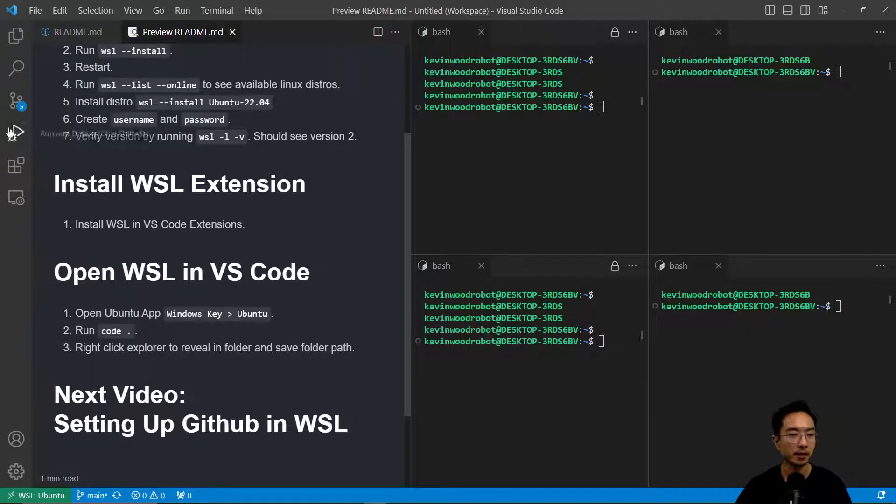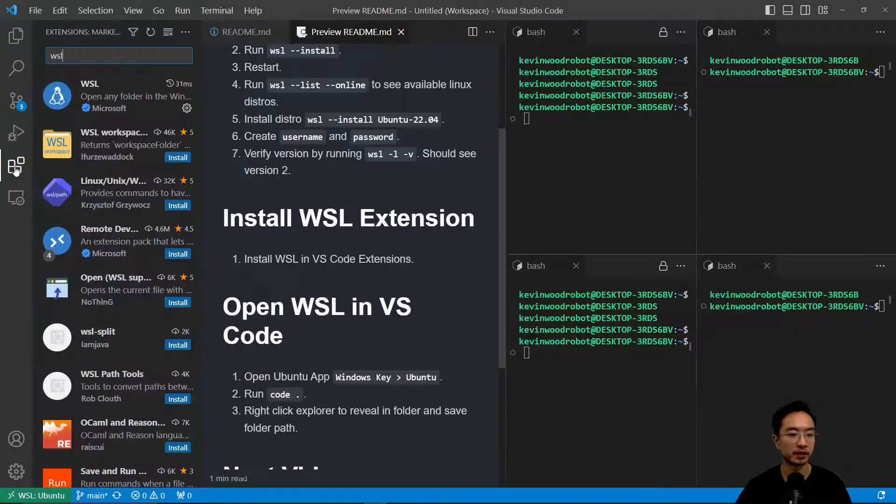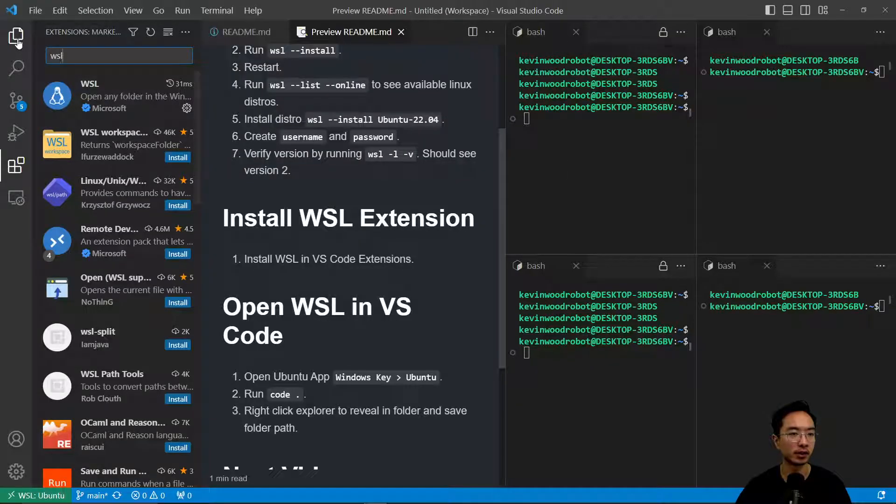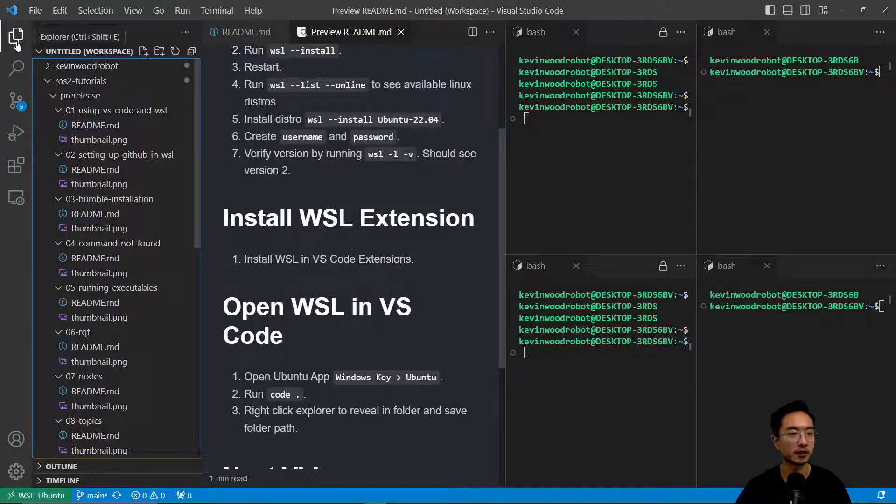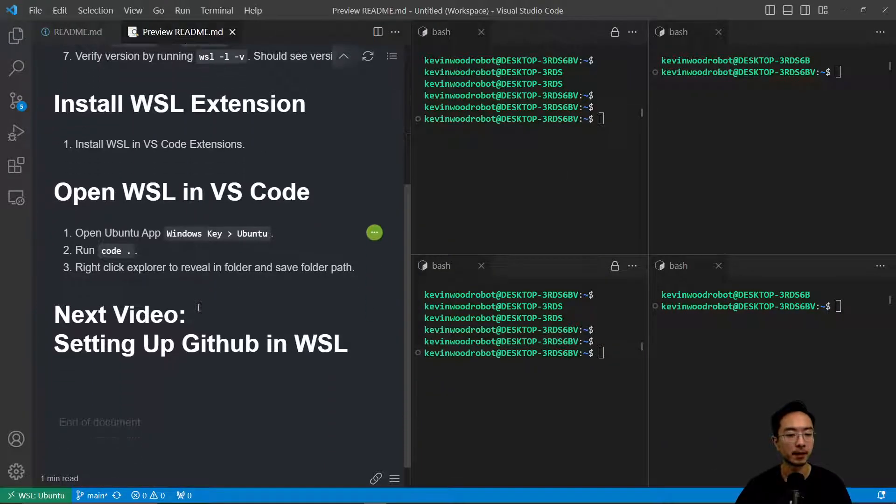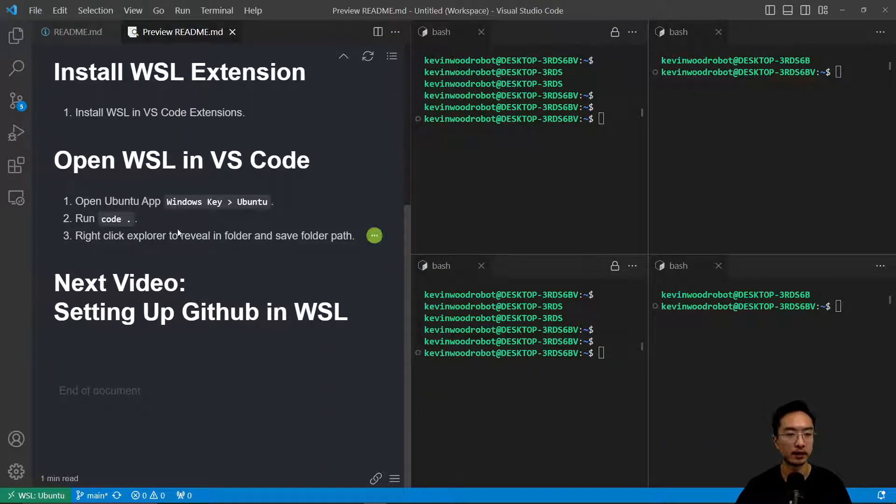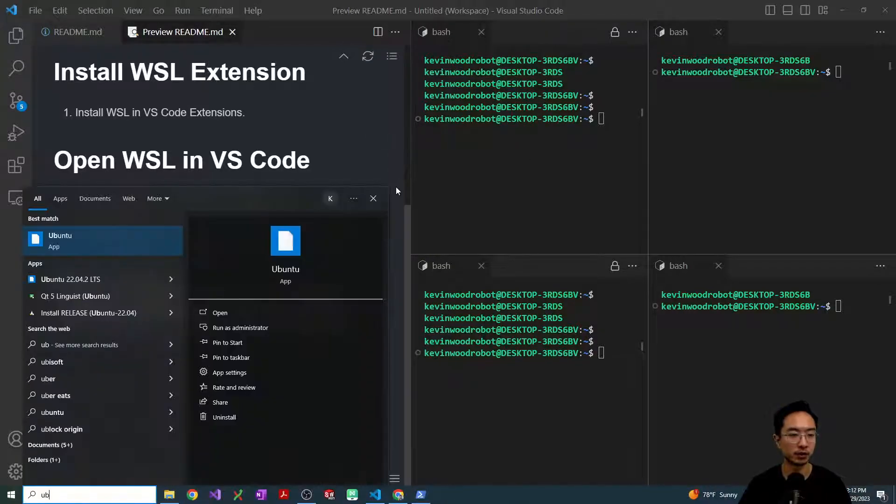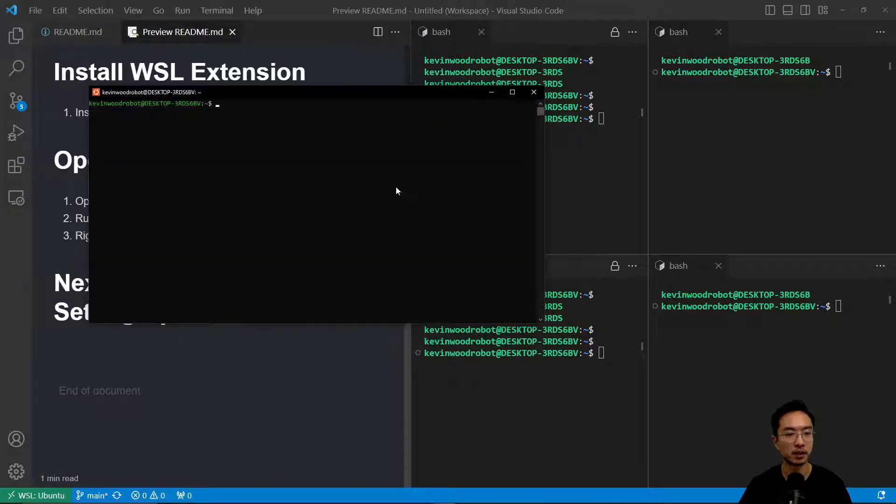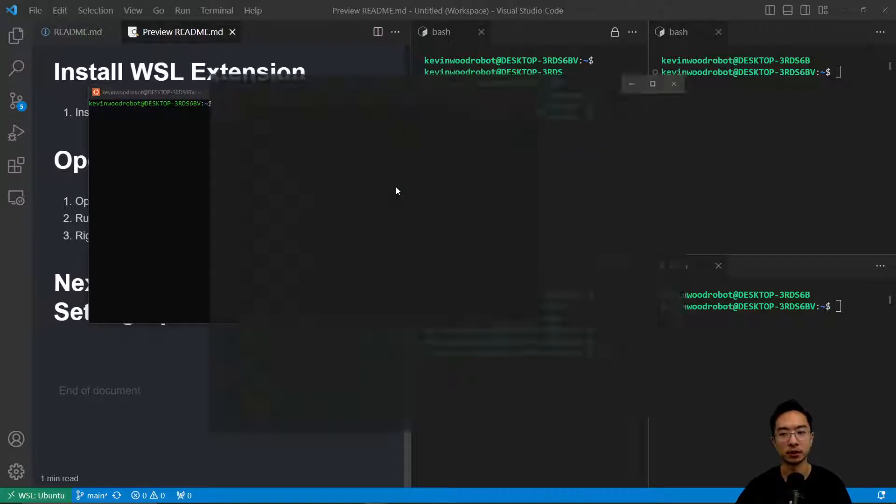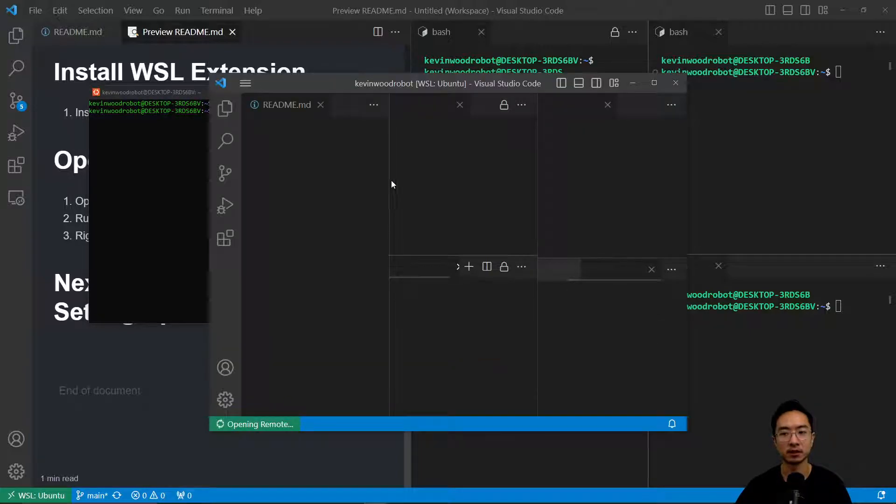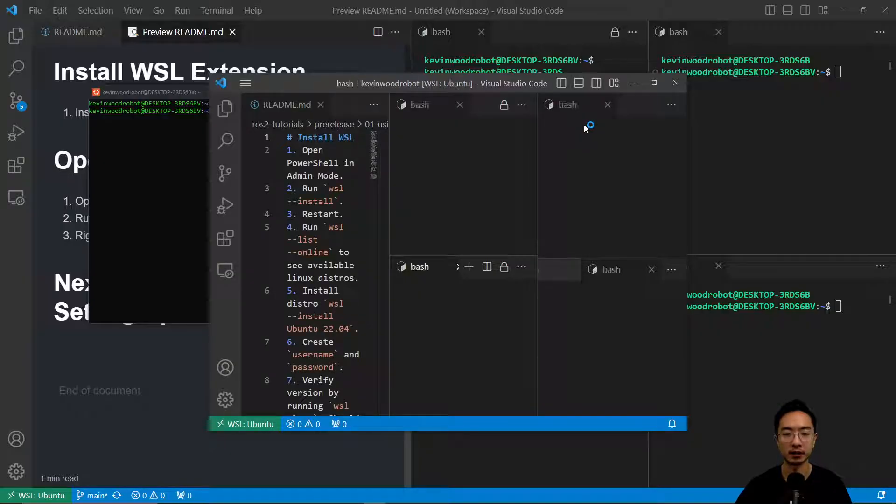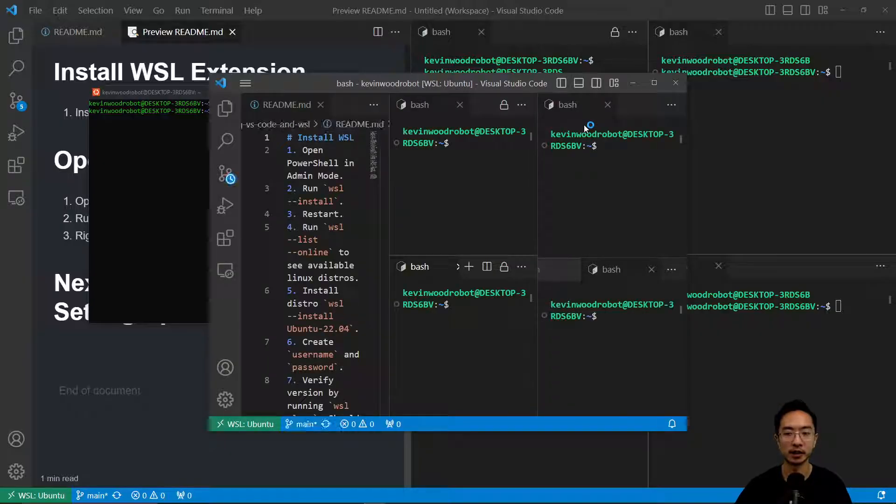Next up, you want to install your extension. If you type in WSL, go ahead and install your extension here. Then you want to open up WSL in VS Code like I have here. What you want to do is run Ubuntu and then just type code dot. If you do code dot, you'll see this window pop up. Then you should get up and running like I do.